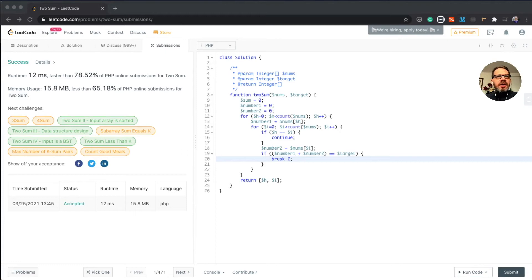Hello, this is PJ and welcome to the 30-day LeetCode challenge with PHP, level difficulty easy. We've completed challenge number one yesterday and today we have challenge number two.